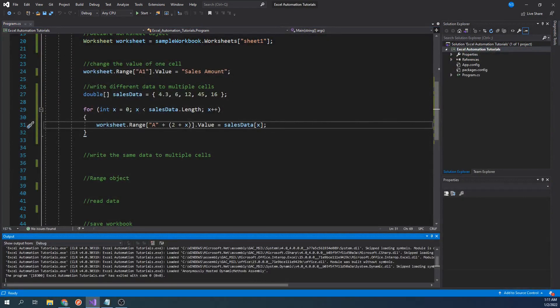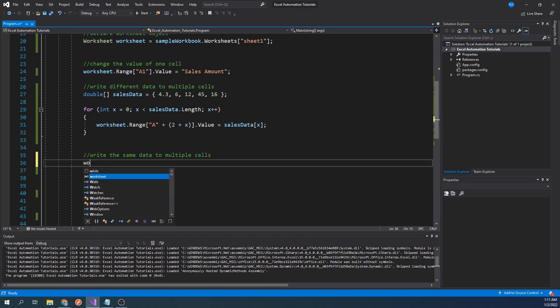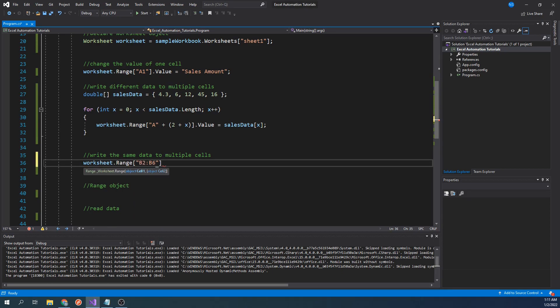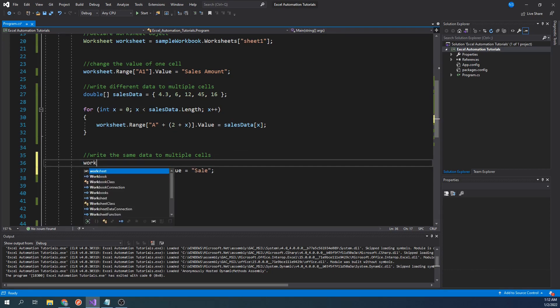Now instead of writing data into just one cell, what if we wanted to write the same data into a range of cells? We can do this by changing the syntax of the parameter we passed to a range object. We can do this by typing worksheet dot range B2 colon B6. So instead of specifying just one cell, we can specify the first cell, colon, then the last cell, and then we can assign whatever value we'd like. In this case, I will type dot value equal sale. Let's also assign a header to keep things consistent.